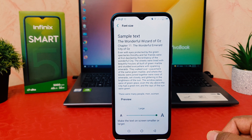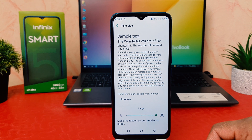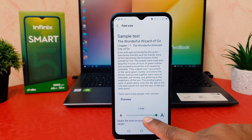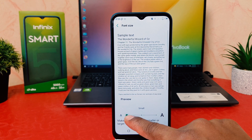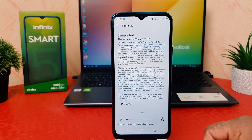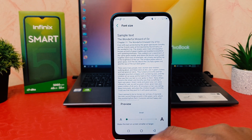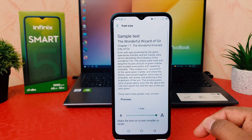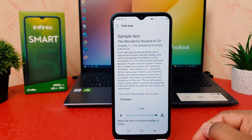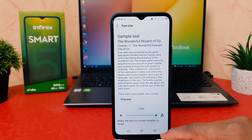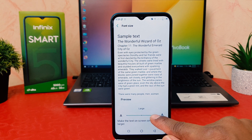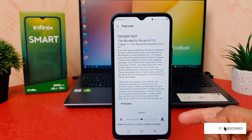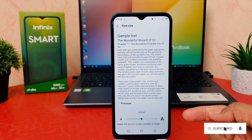If you decide to reduce the font size you can easily bring the slider over to the small end. If you decide to make it larger, you can move it the other way to make the text size large. If you decide to keep it default, which is the medium size, you can easily do that as well.